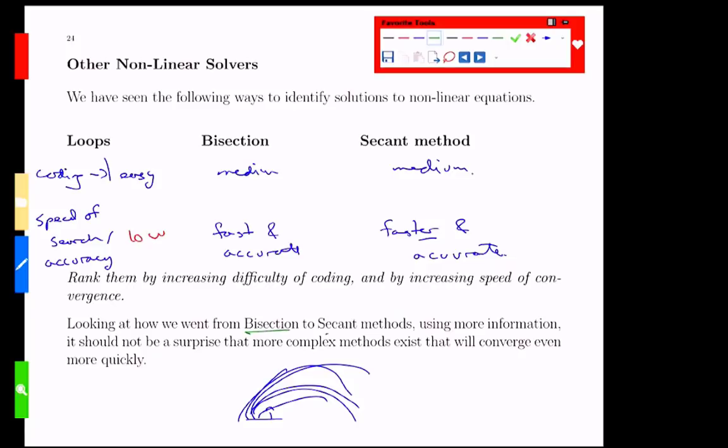Now, if you think about what we did to get from bisection to secant, bisection was like, I'm above 0, I'm below 0, I'm above 0, I'm below 0, hey, I'm going to keep searching to maintain something that's getting closer and closer to 0. Secant was a little more sophisticated. It said, well, my function is like a straight line, at least when I get close to the root. So let's take advantage of that idea and use straight line approximations instead.